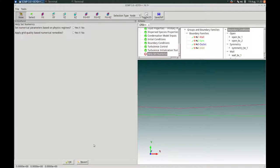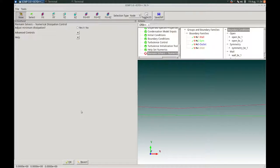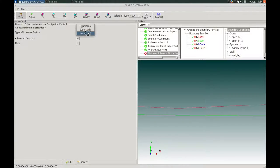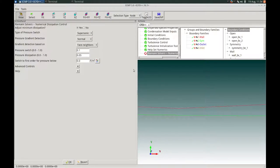Next, in the Help Set Numerics action panel, we will not use this wizard to set up numerics for this problem — we will do this manually. We keep both options at no and press OK. In the Riemann Solvers action panel, we apply additional minimum dissipation. Since this will be a supersonic flow, we apply a supersonic pressure switch, keeping the default values, and press OK.